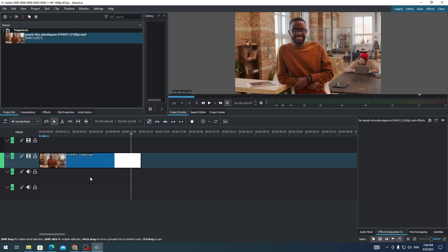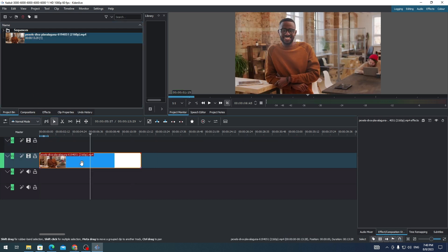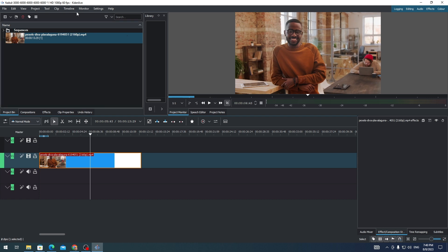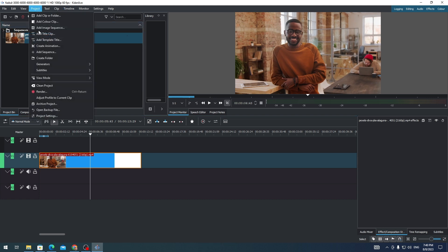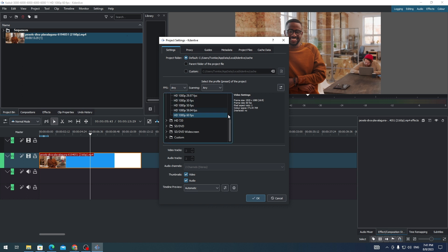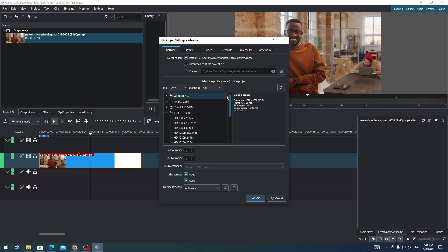Then select the clip and go to Project. In the Project Settings, here's what you need to do.